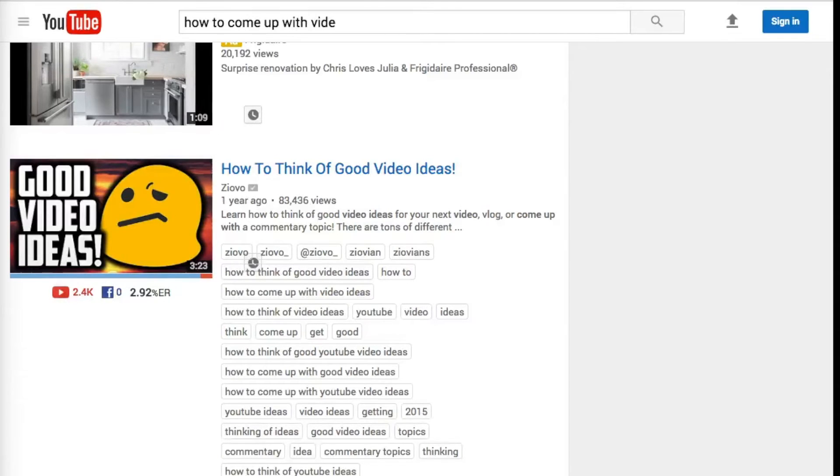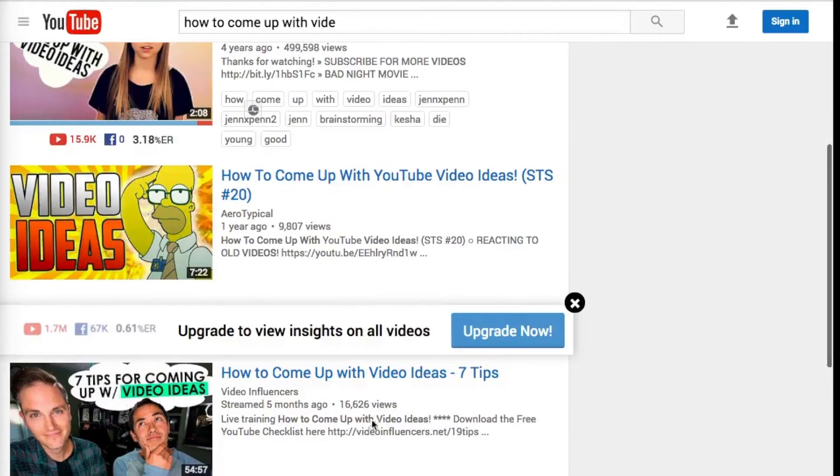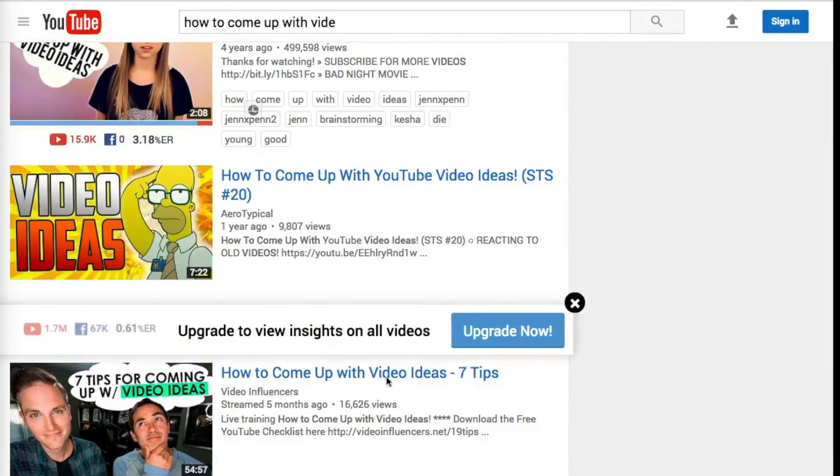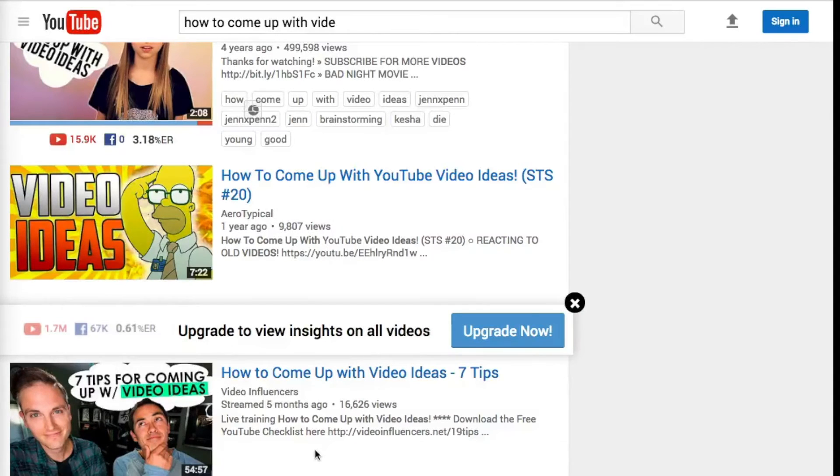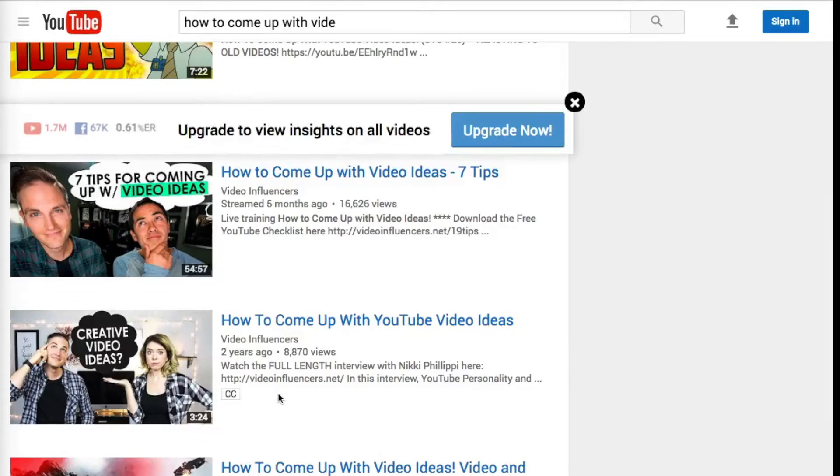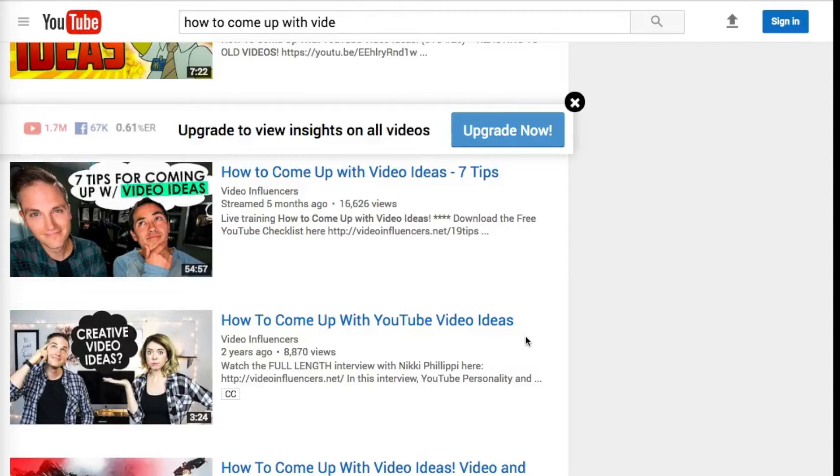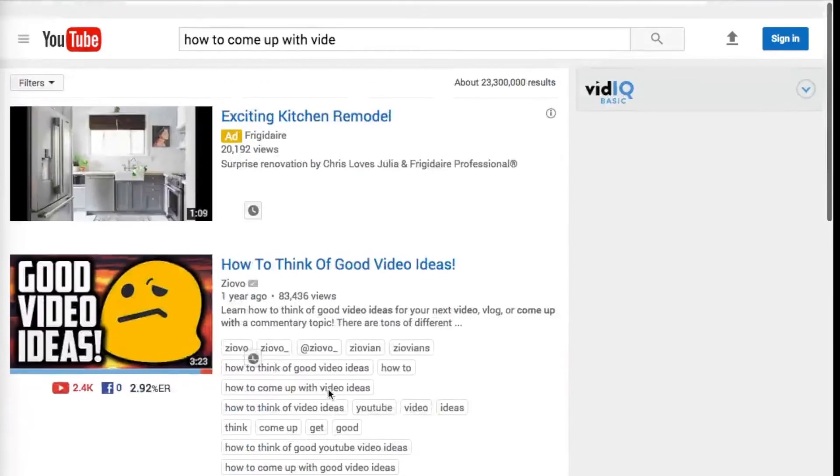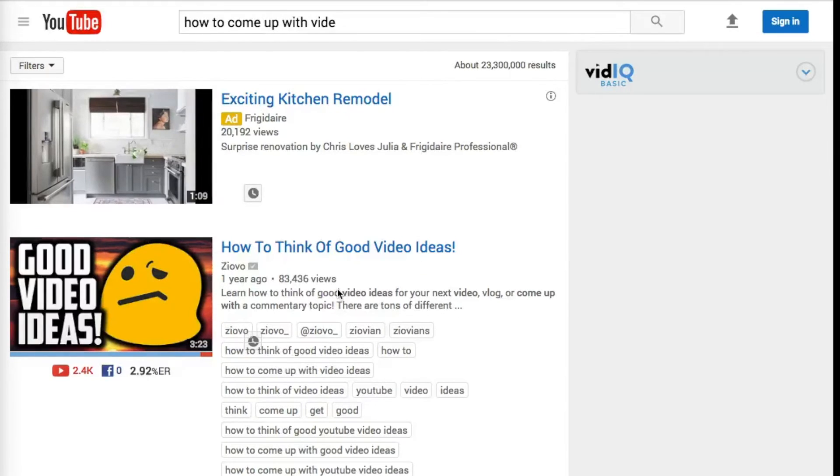Now you may ask, well they all seem very similar to each other, but you can play around with it. For example, Video Influencers did just that: they said 'how to come up with video ideas, seven tips'. So I could do something similar—'how to come up with video ideas in five minutes', 'how to come up with video ideas, the two best tips'. You'll notice that people that know what they're doing will do this. That's why I'm saying we're taking what you learned in the previous video to the next level.